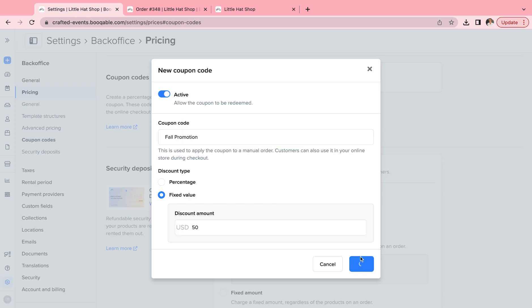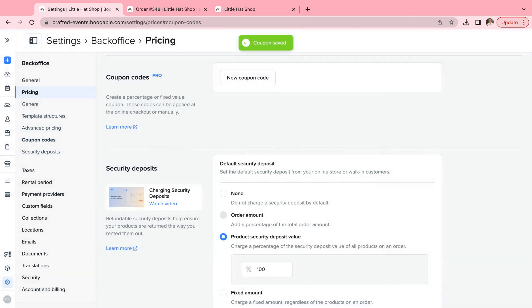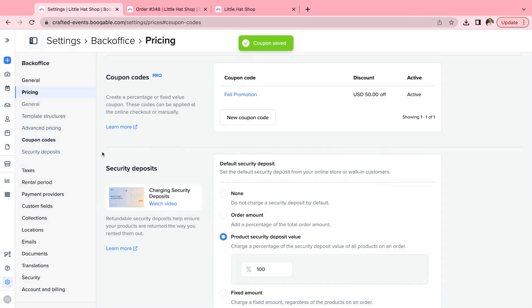We're going to save this, and now this coupon code is active. You can choose to distribute this to your customers through the back end, through a digital marketing campaign, or just have some signs up in store. That's up to you.